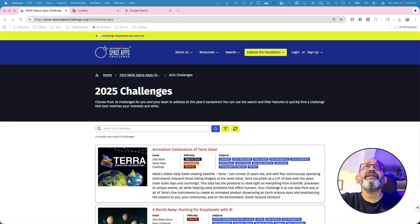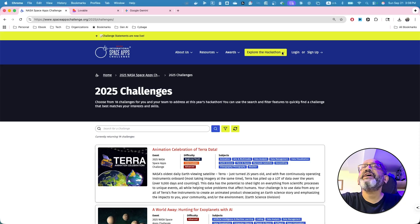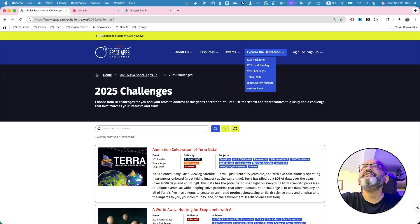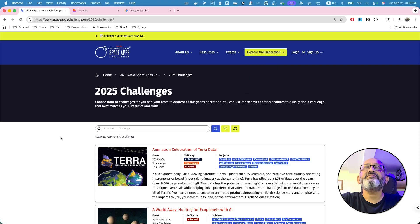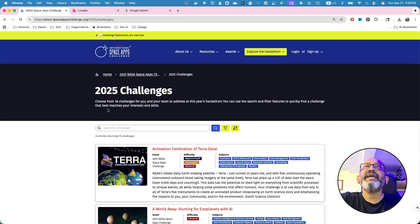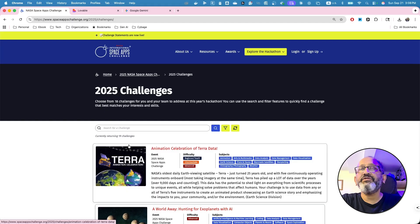So, if you look at, if you go to Space Apps Challenge, and you go to Explore Hackathon, and 2025 challenges, and then you come to this page where all 18 challenges and one create your own exists.